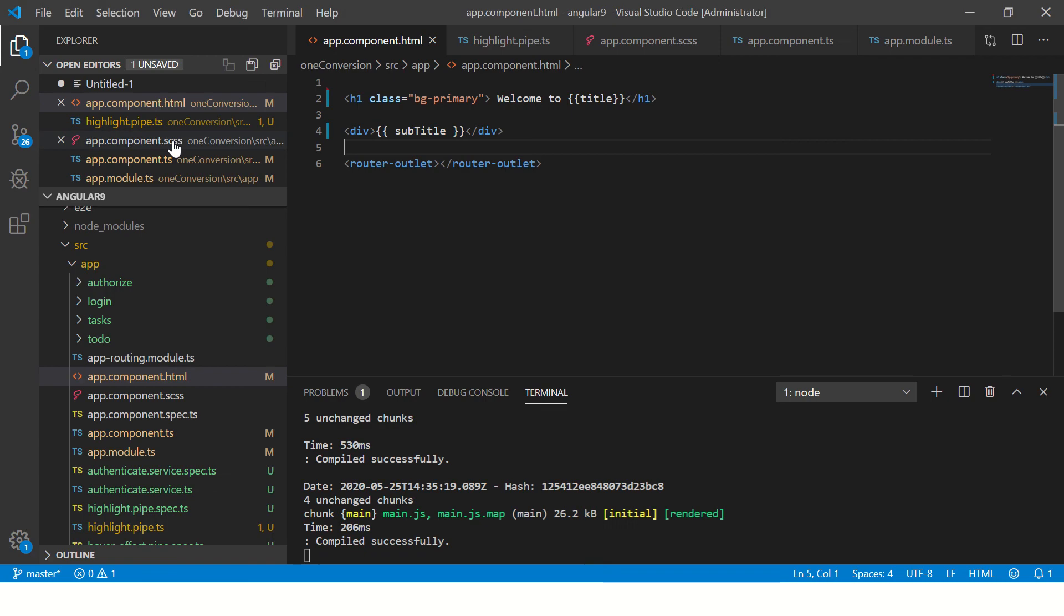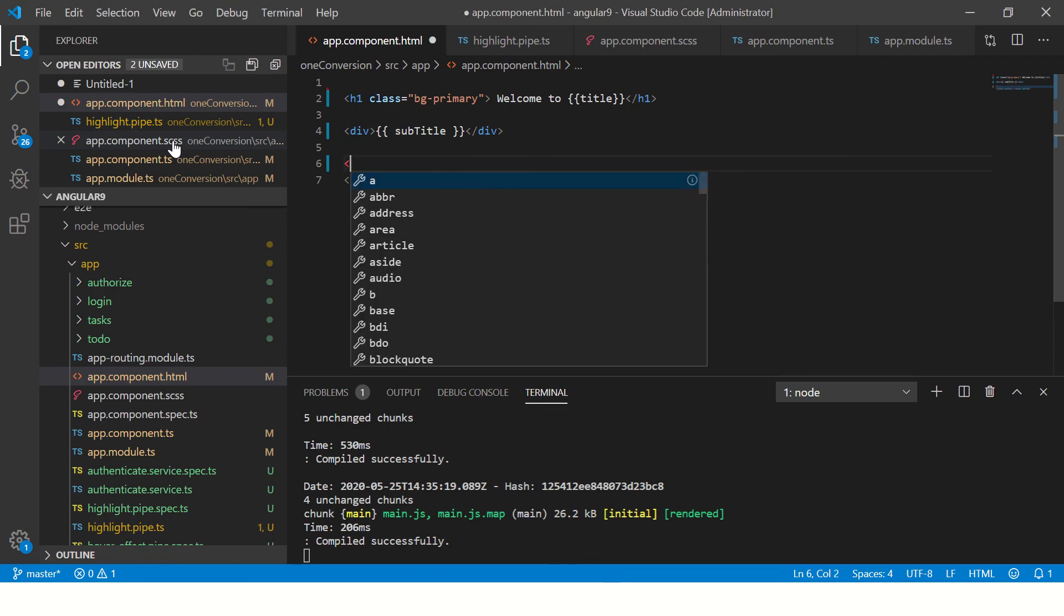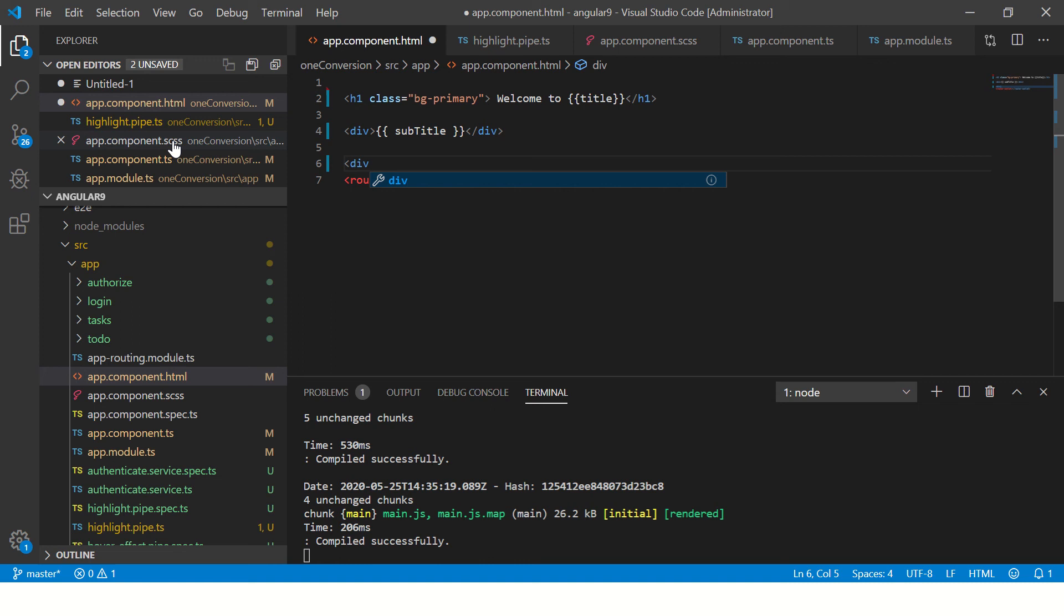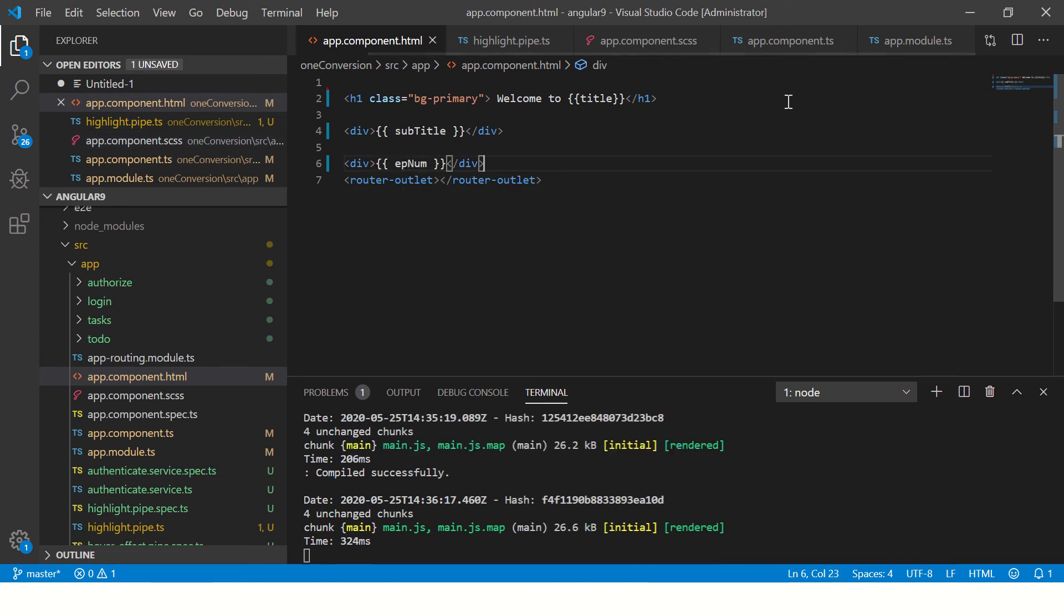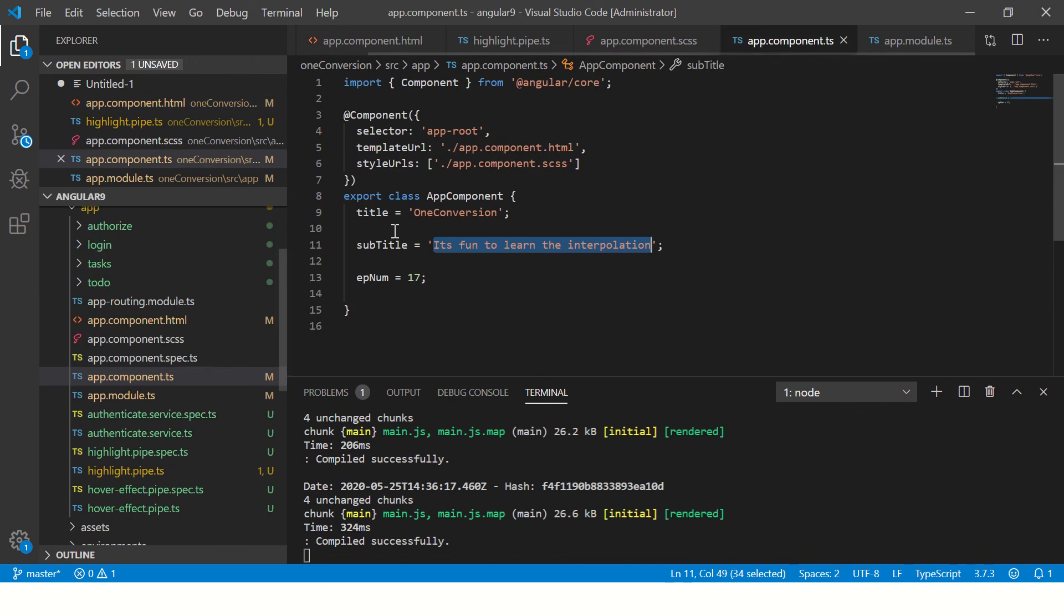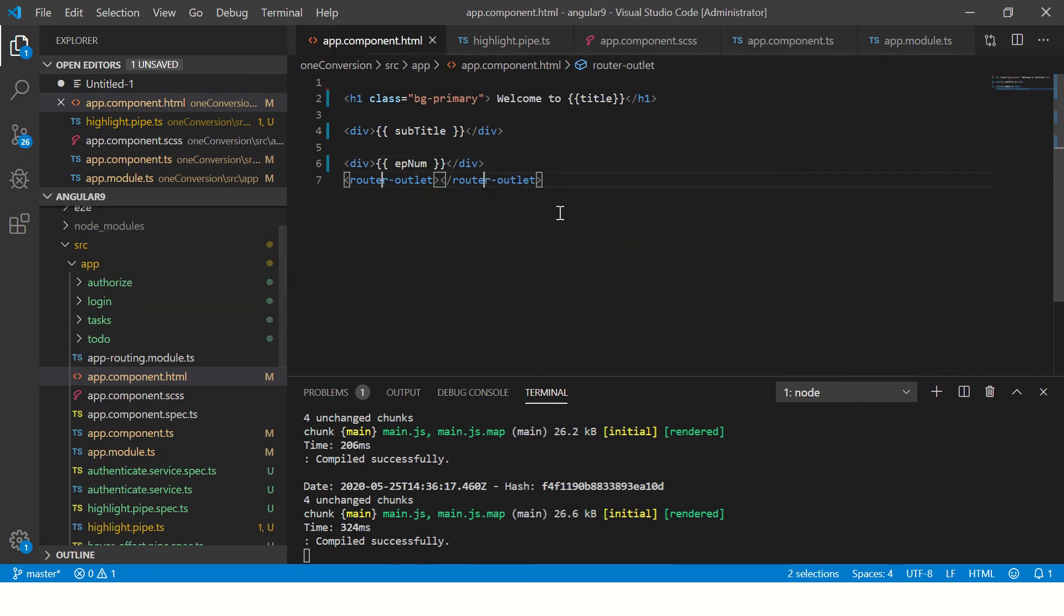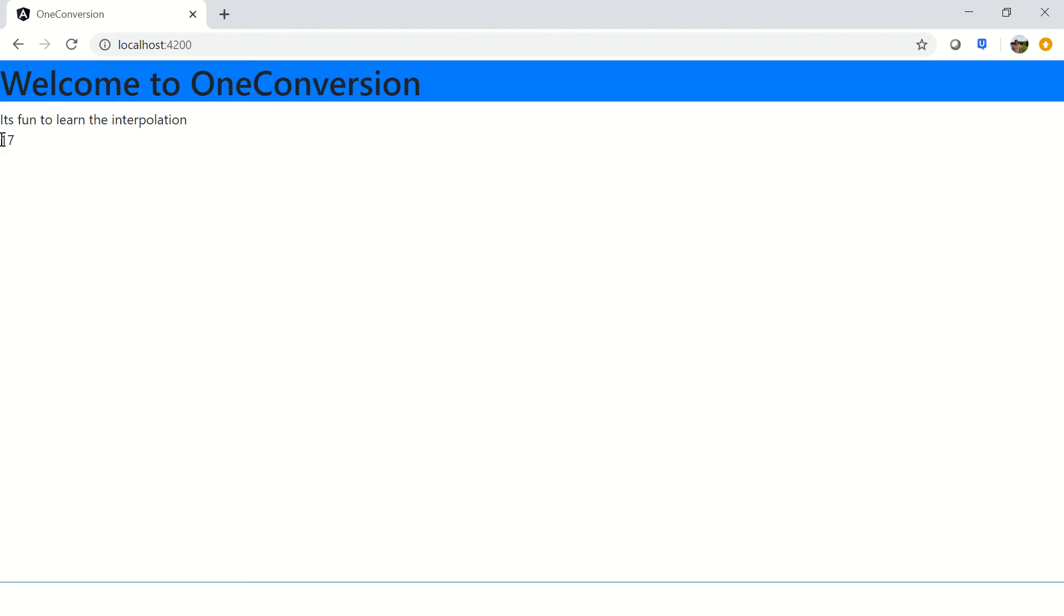Let's reload. So we see that we get the same value in the view because this is the value that we have passed using interpolation. Now, similarly, let's try and map one more. And here we'll add that episode number, which we created a variable inside app component, which is a number basically. So here you are. So now we see 17. Right. So this is how we can use interpolation.